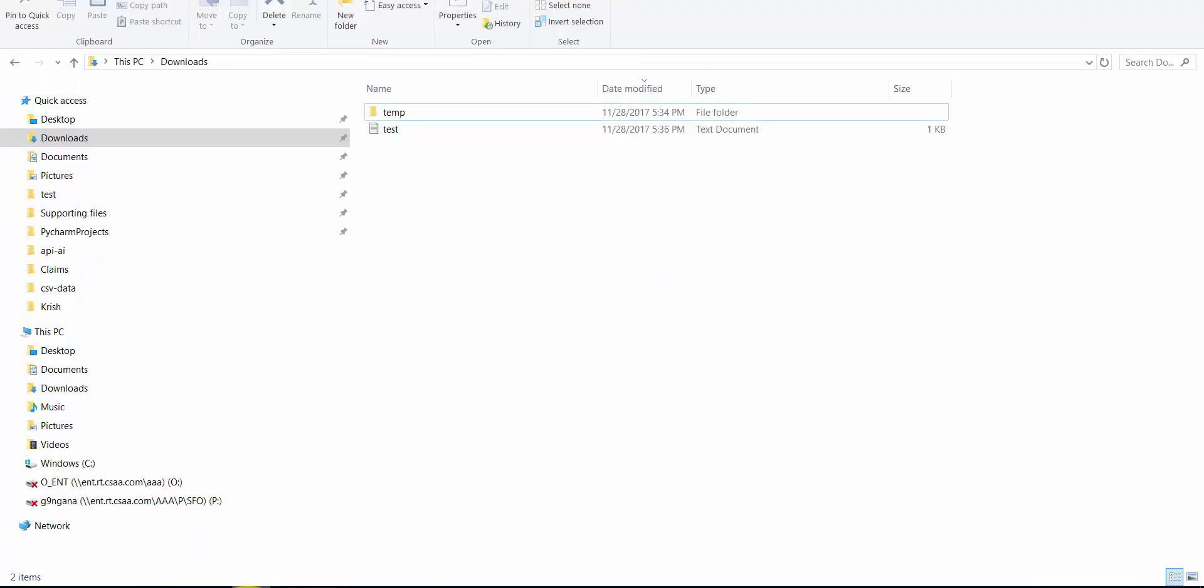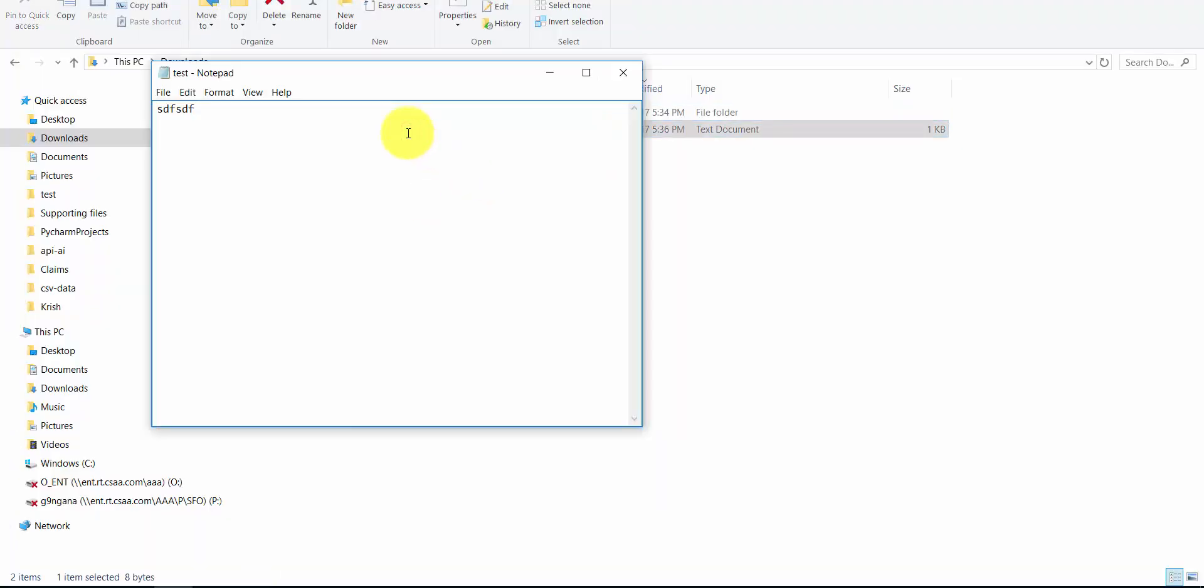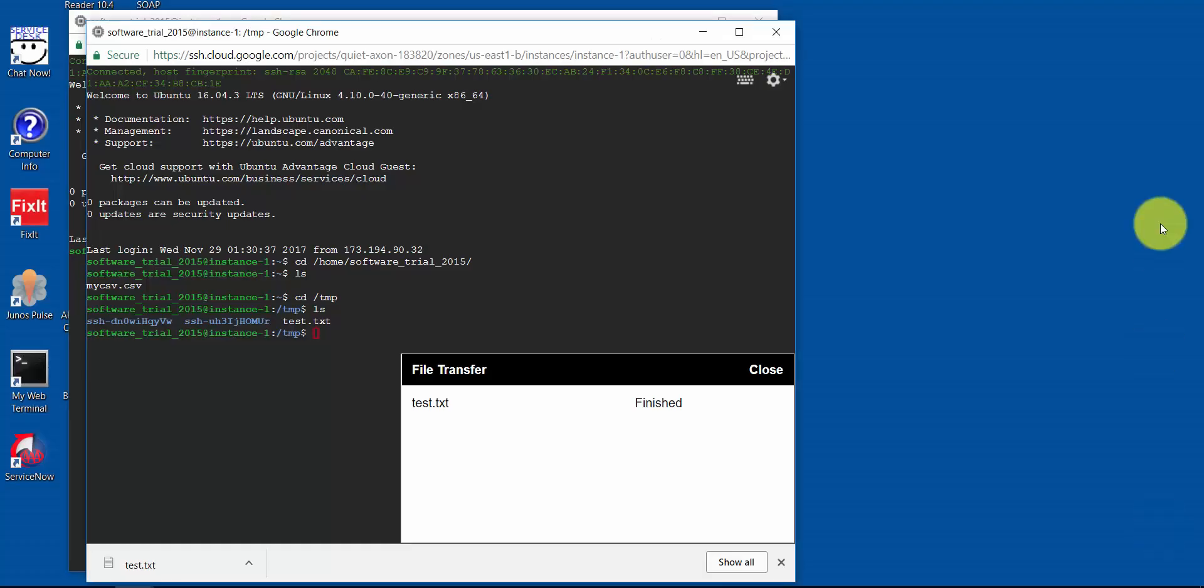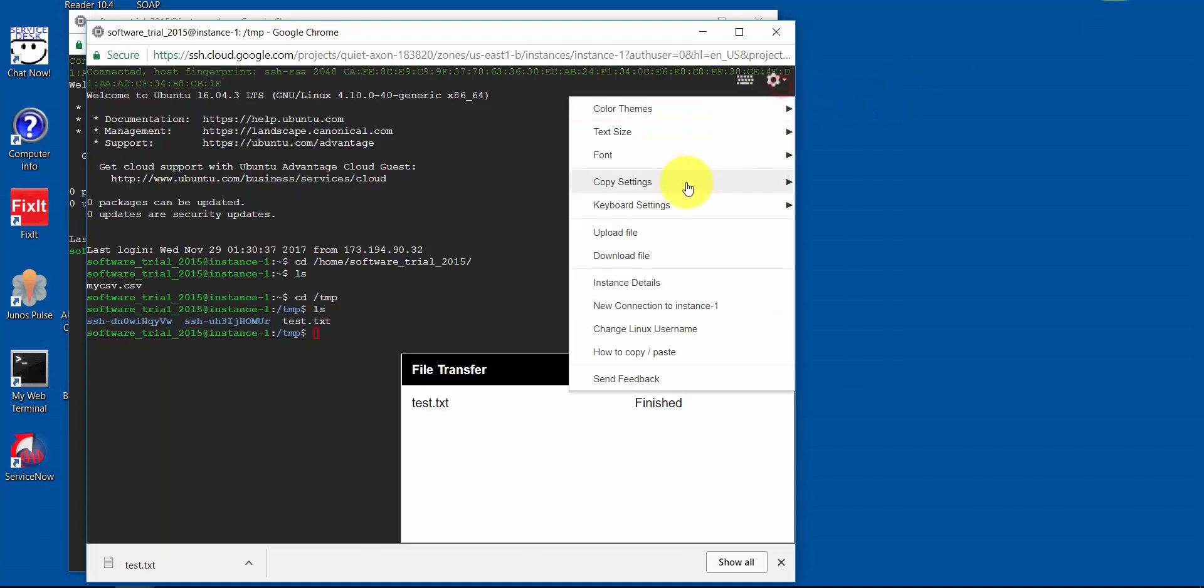There you go. It got downloaded to my download folder.